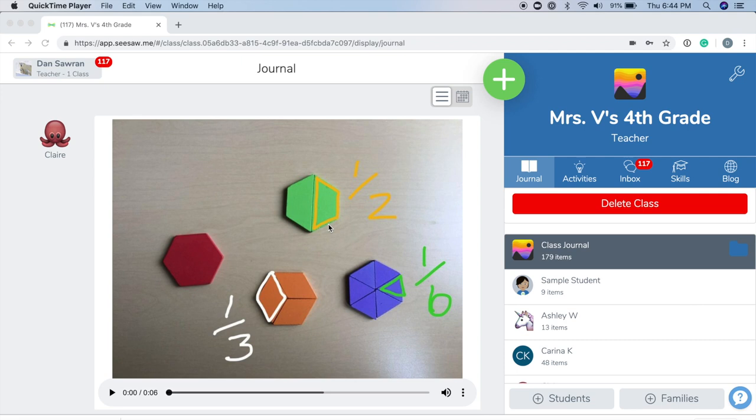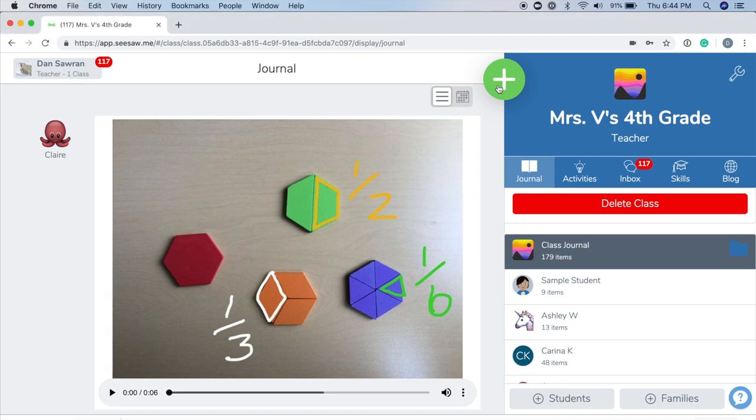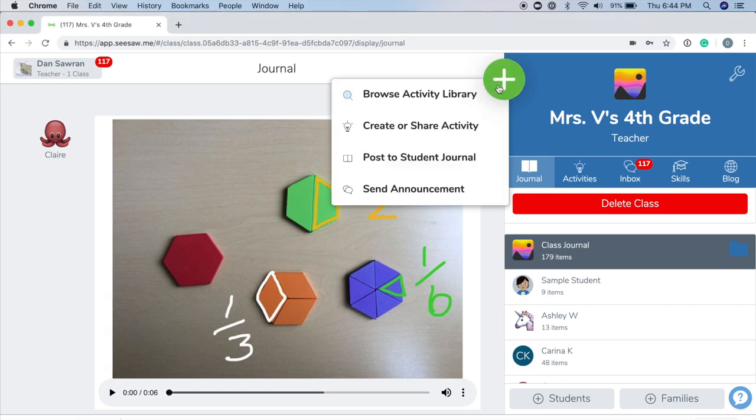Let's use the Draw and Record Tool with a photo. To start, tap the green Add button. Post to Student Journal.